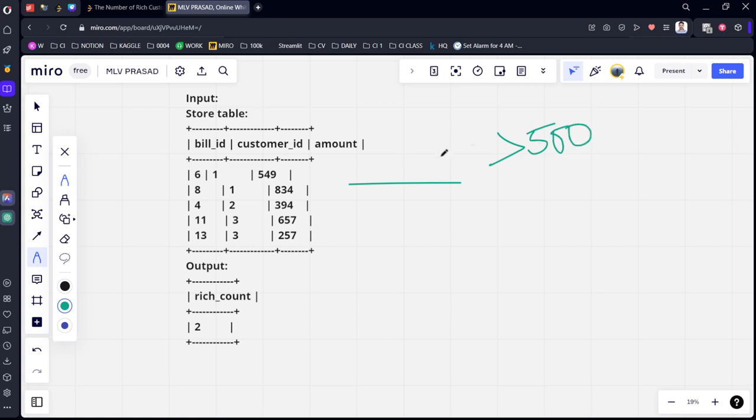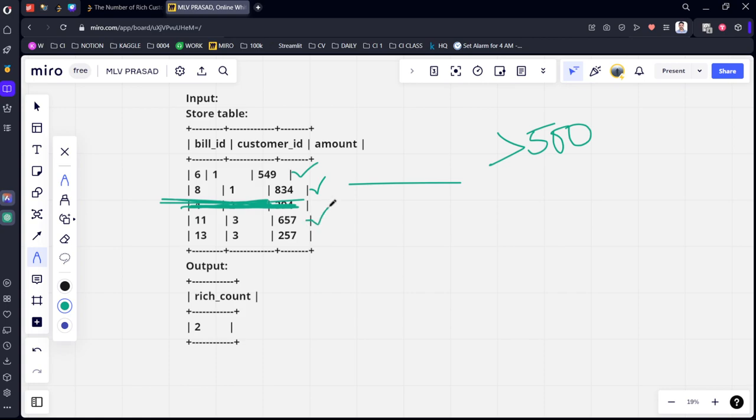How many are satisfying? In the first row, you can see amount is 549. Second row, it is 834. Third row, it is not satisfying, so this is not required. We filter for greater than 500 only. This is greater than 500.